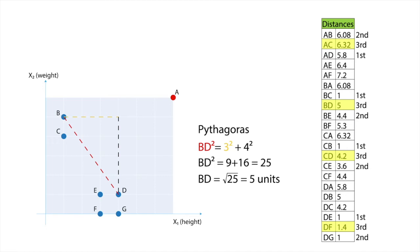In a similar manner, we note that the third neighbor of B is D, with 5 units. The third neighbor of C is D, with 4.2 units. And the third neighbor of D is F, with 1.4 units.